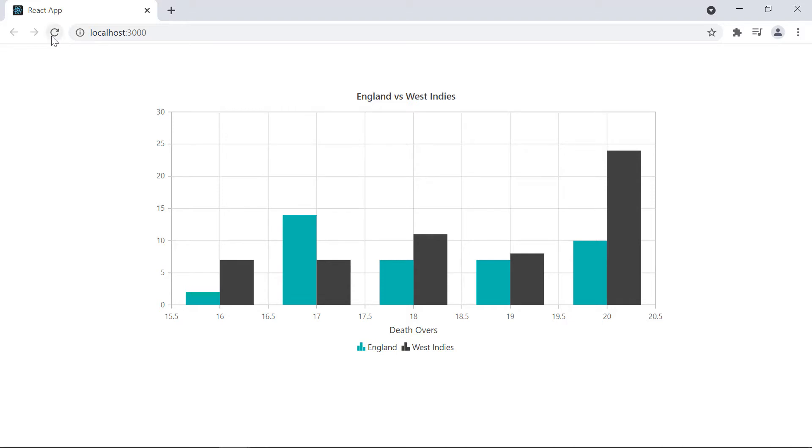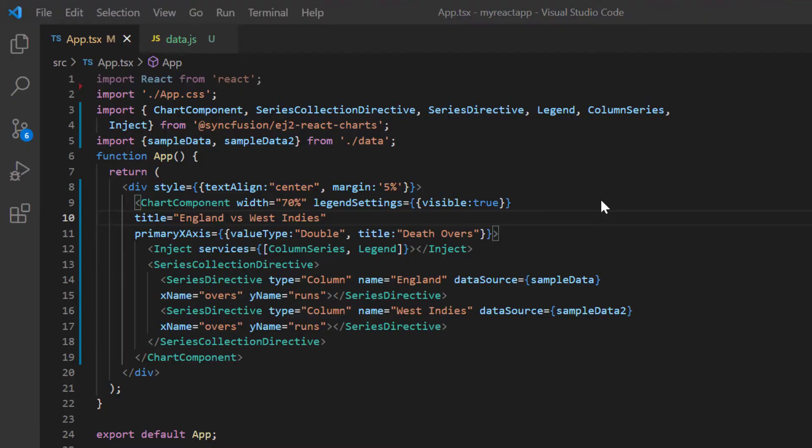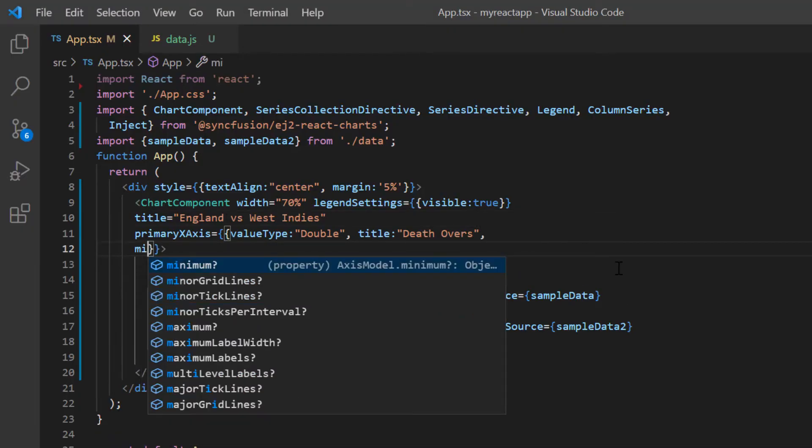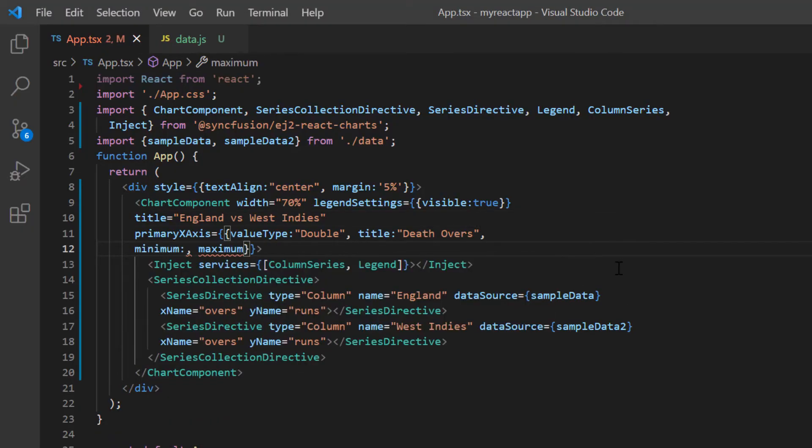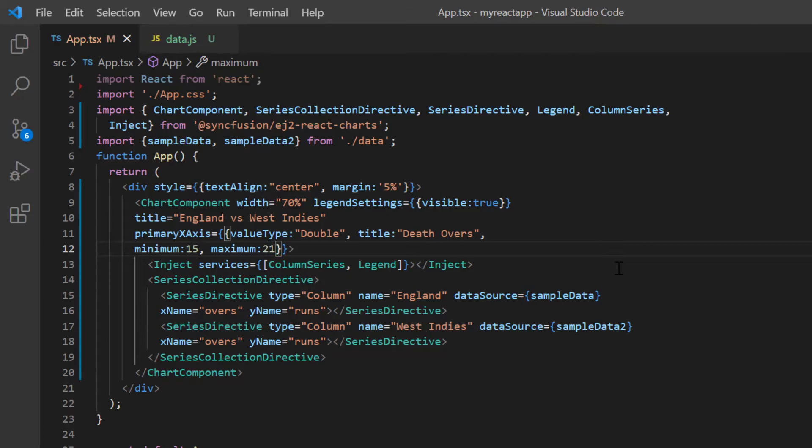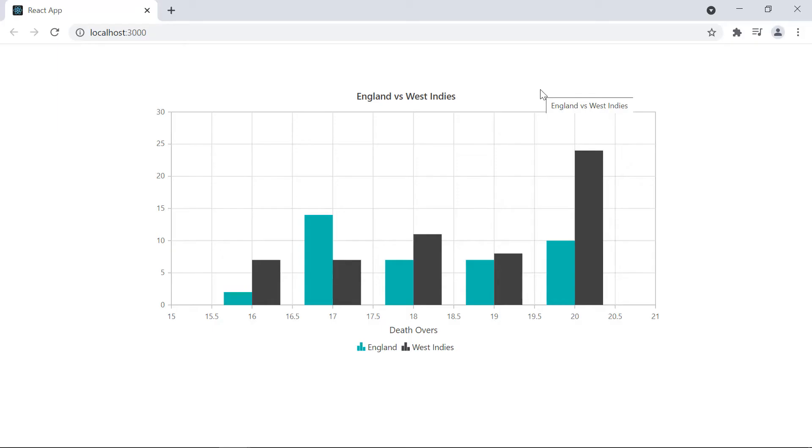Notice here the numbers in the X axis range from 15.5 to 20.5 based on the sample data. What if I want to show a custom period on the X axis? I can do that by setting a minimum and maximum range in the primary X axis property. I set a minimum value of 15 and a max value of 21. See here the labels in the X axis are displayed based on the specified range.